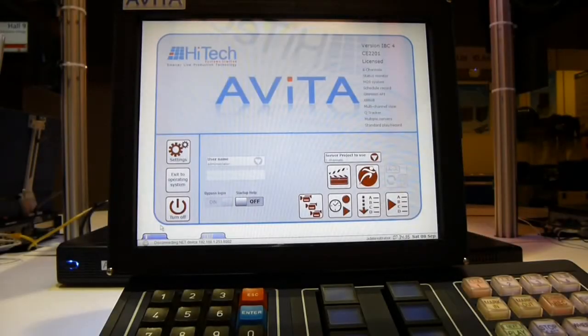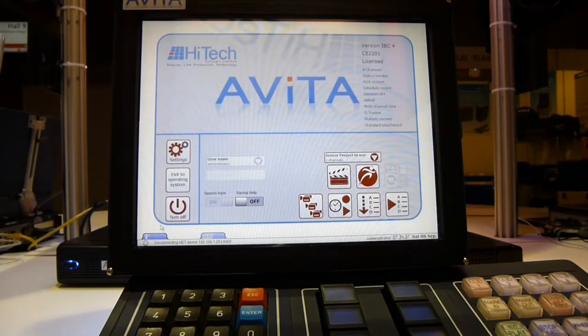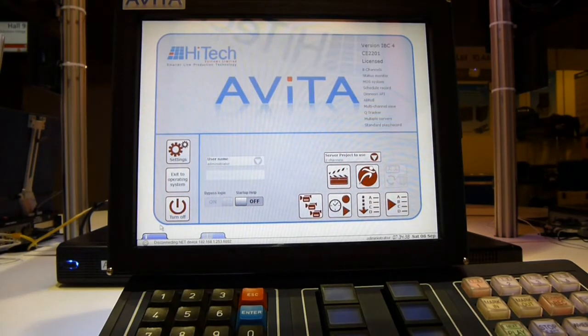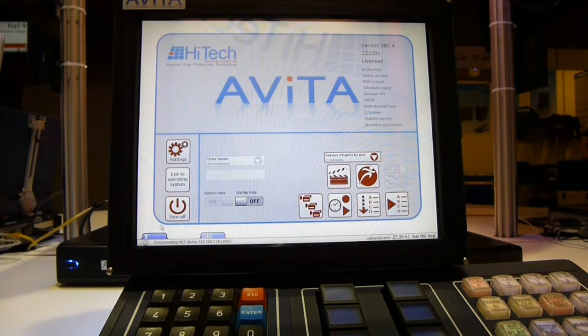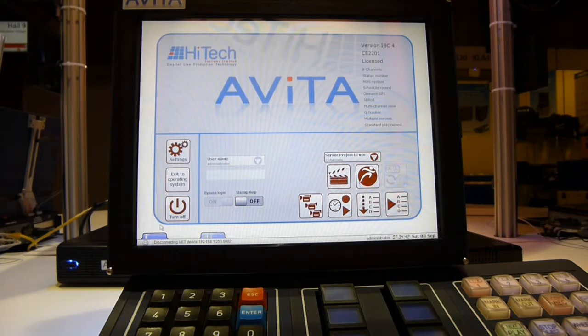This is the Evita front screen. There are various options here that can be selected, such as the application that you've chosen. And today we're going to show you Play and Record, the basic application of Evita.